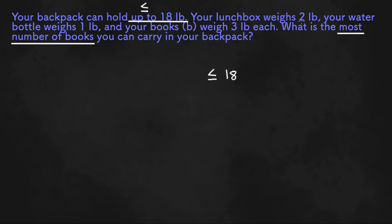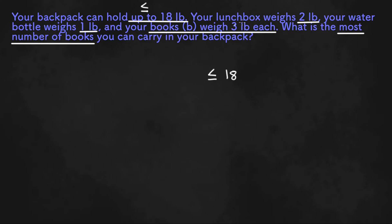The rest of the information says that we have a lunchbox that weighs 2 pounds, a water bottle that weighs 1 pound, and books that weigh 3 pounds each. So if we add all these together, we have to get a total that is less than or equal to 18. So we'll have 3B, since each book weighs 3 pounds, plus 2 plus 1 is less than or equal to 18.